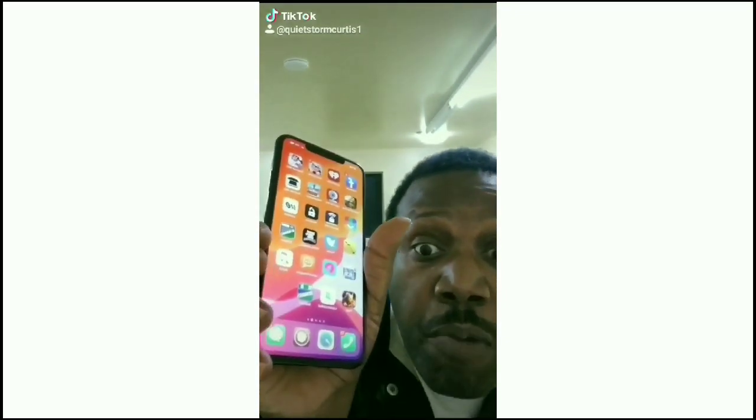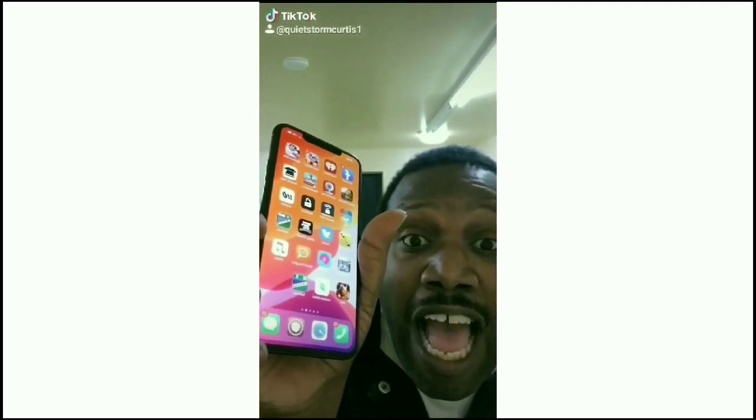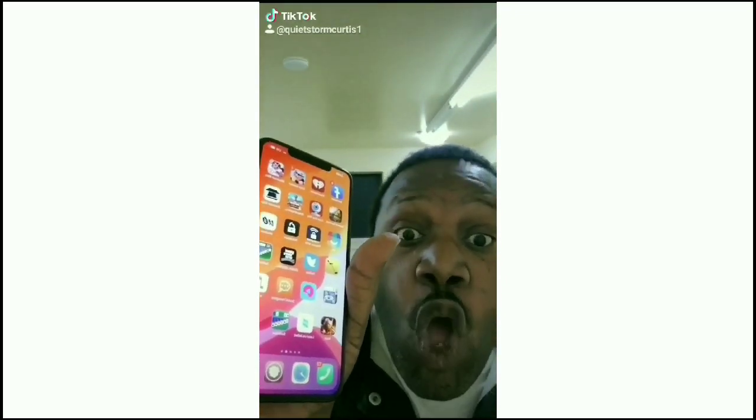I'm back with another TikTok hack. What I got in my hand? The iPhone 11 Max with Cydia. I'm going to teach y'all guys how to download Cydia with no ejection and no jailbreaking.